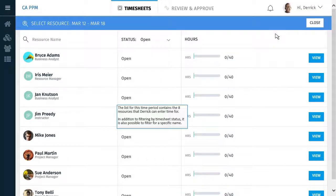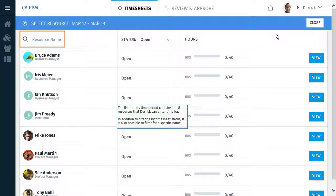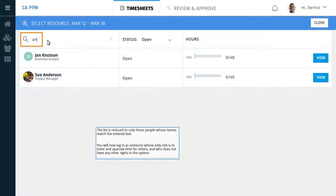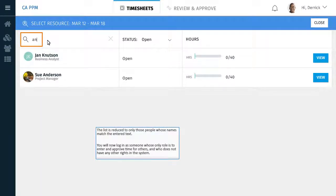The list for this time period contains the eight resources that Derek can enter time for. In addition to filtering by timesheet status, it is also possible to filter for a specific name. The list is reduced to only those people whose names match the entered text.